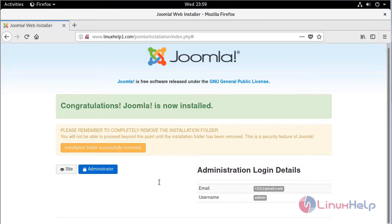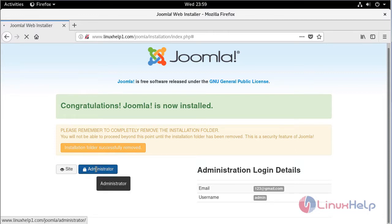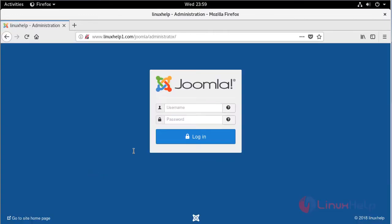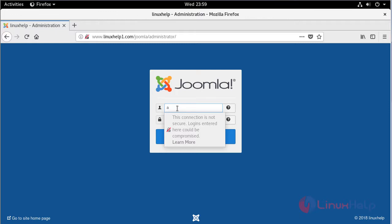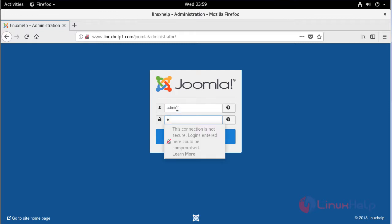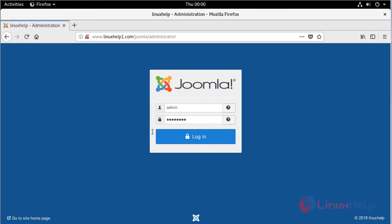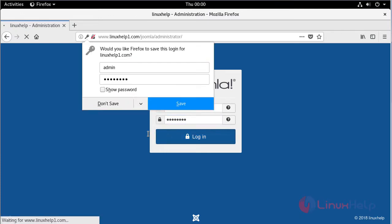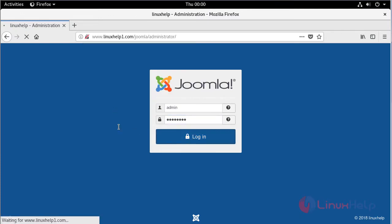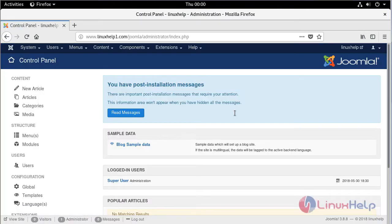Then if you want to login to your admin page, click administrator. Here we can see the login page of Joomla CMS. We have to give username and password, then click login. Finally, here we can see the admin dashboard of Joomla CMS.